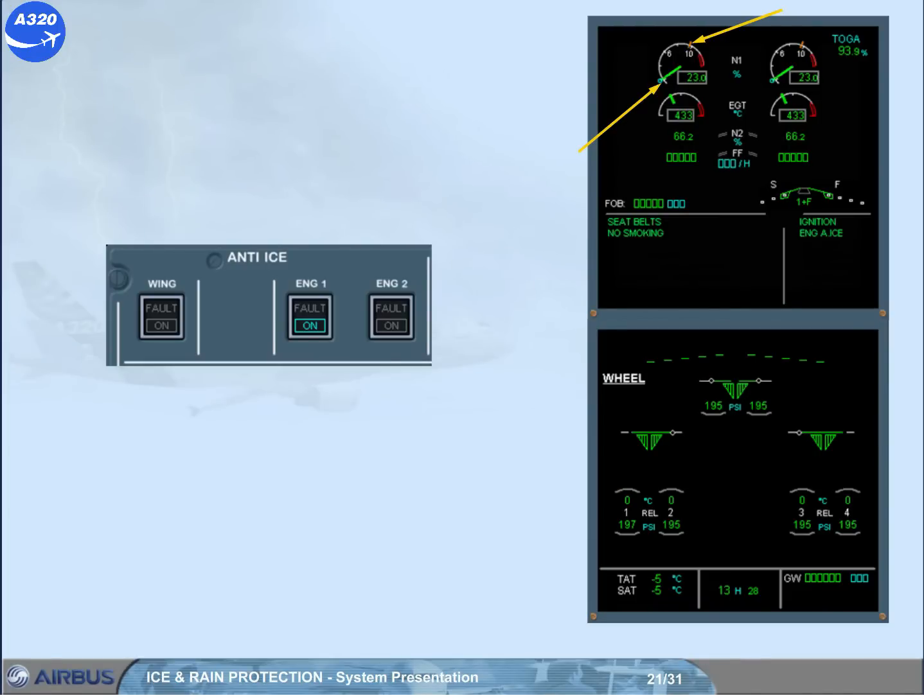We will press the engine two anti-ice push button switch to on for you.